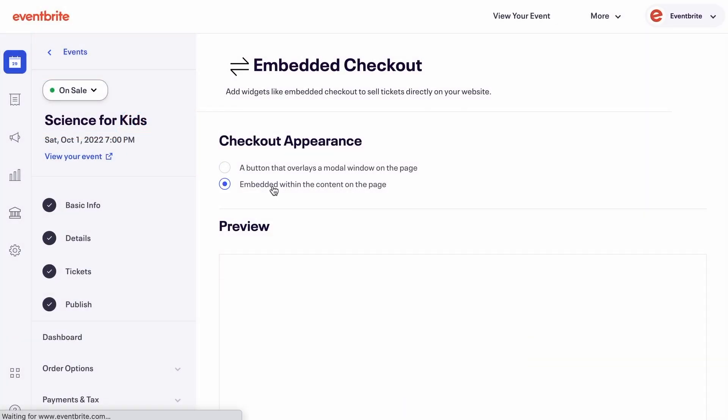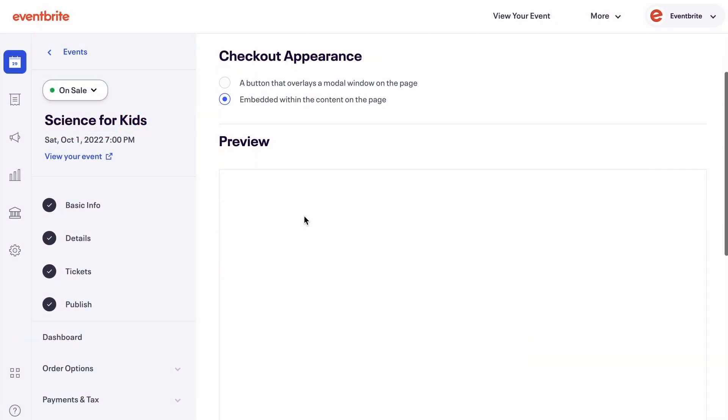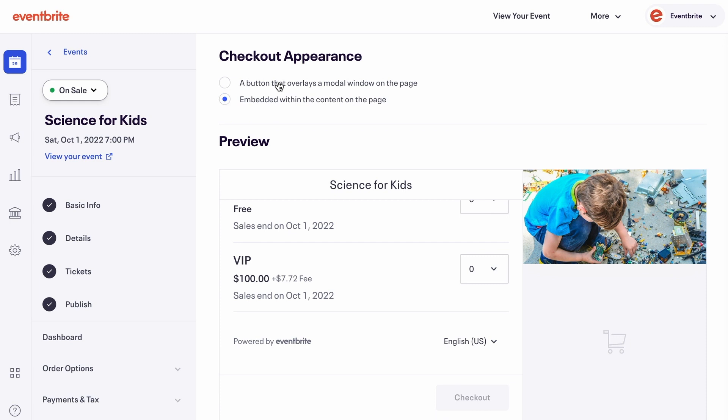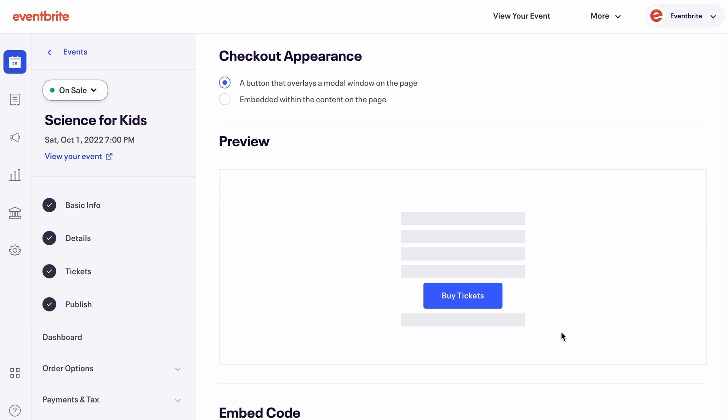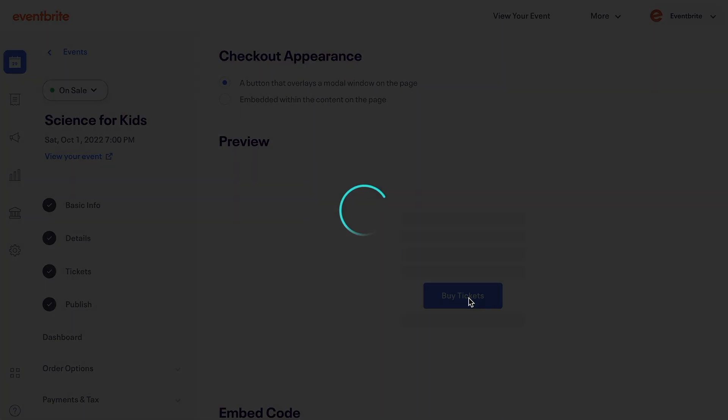Let's get started. First, you select your preferred checkout appearance. The button will open a window on top of your website to reveal available tickets. To preview how this will look, click Buy Tickets.